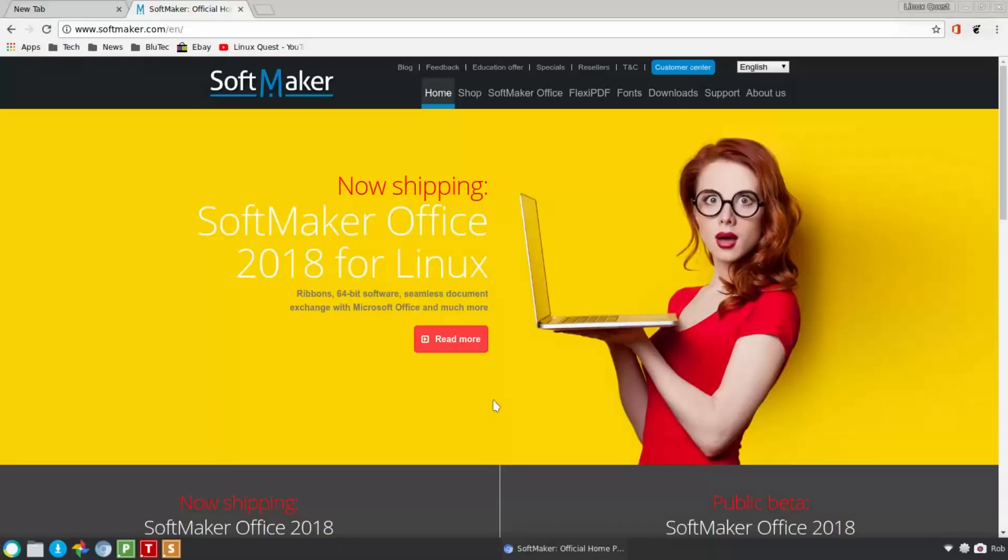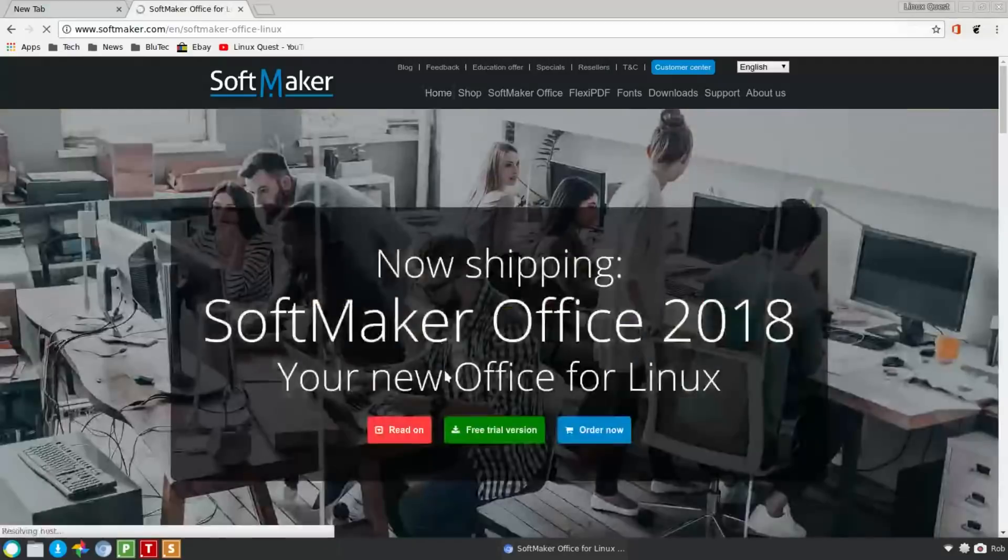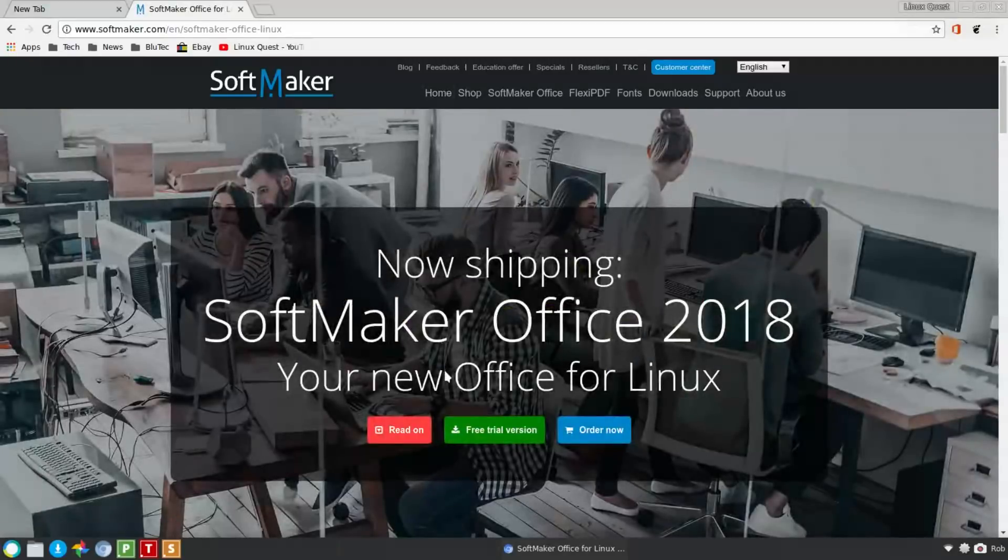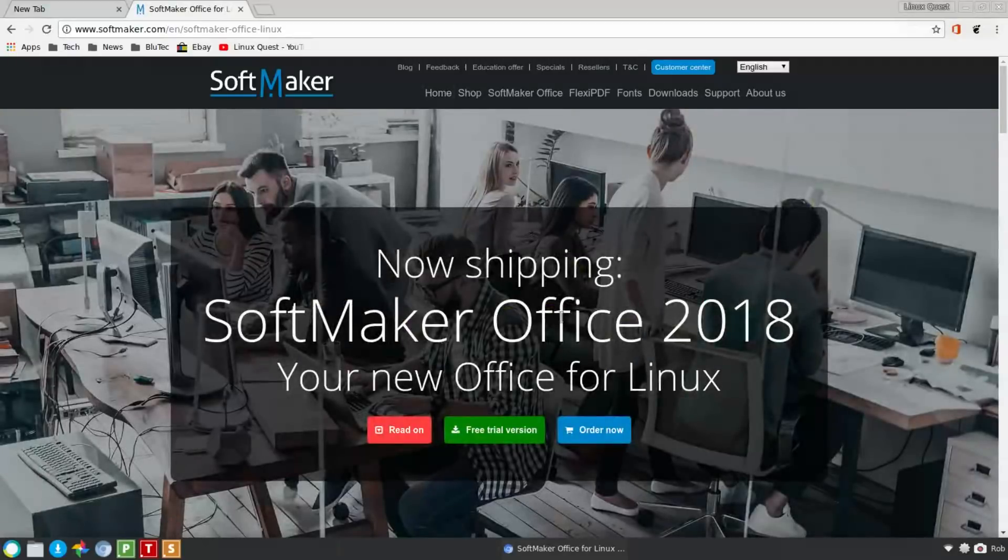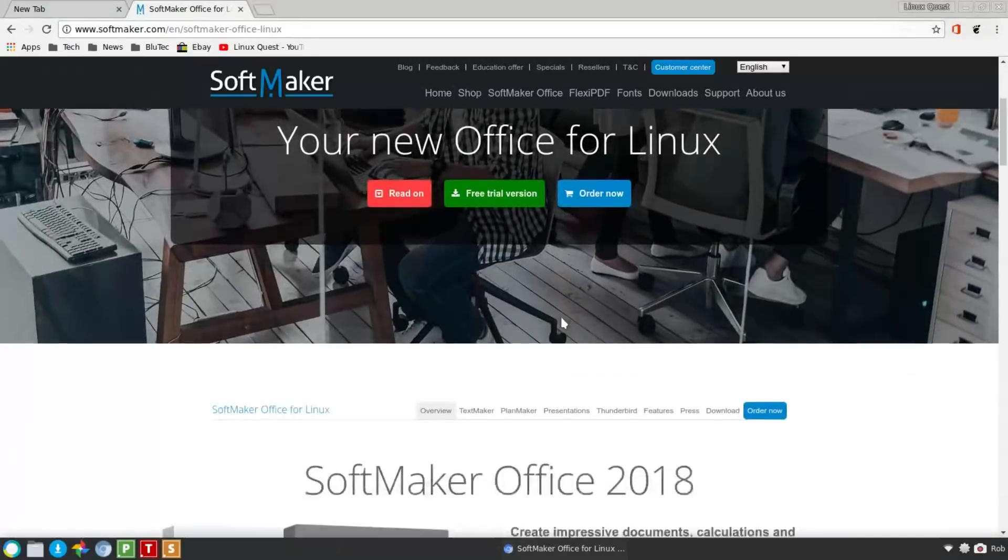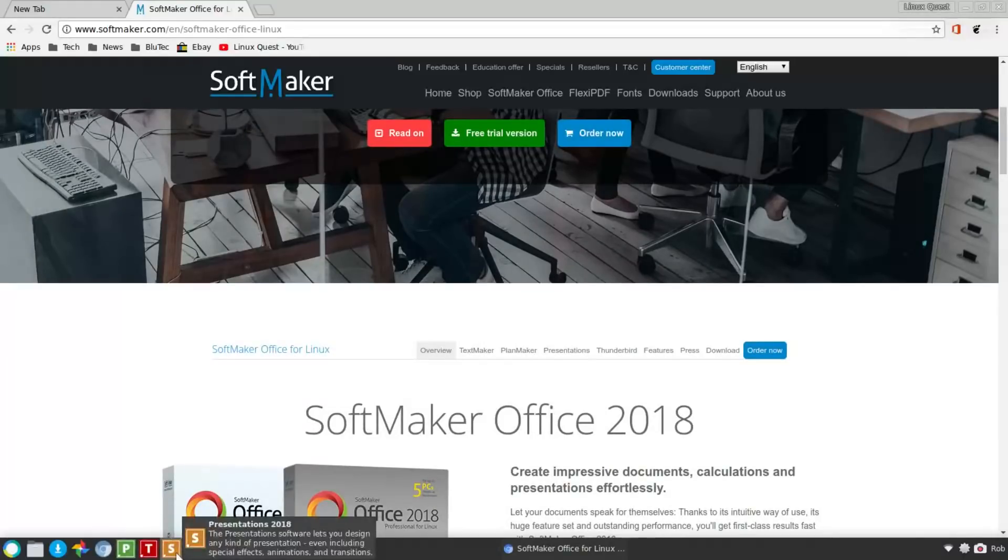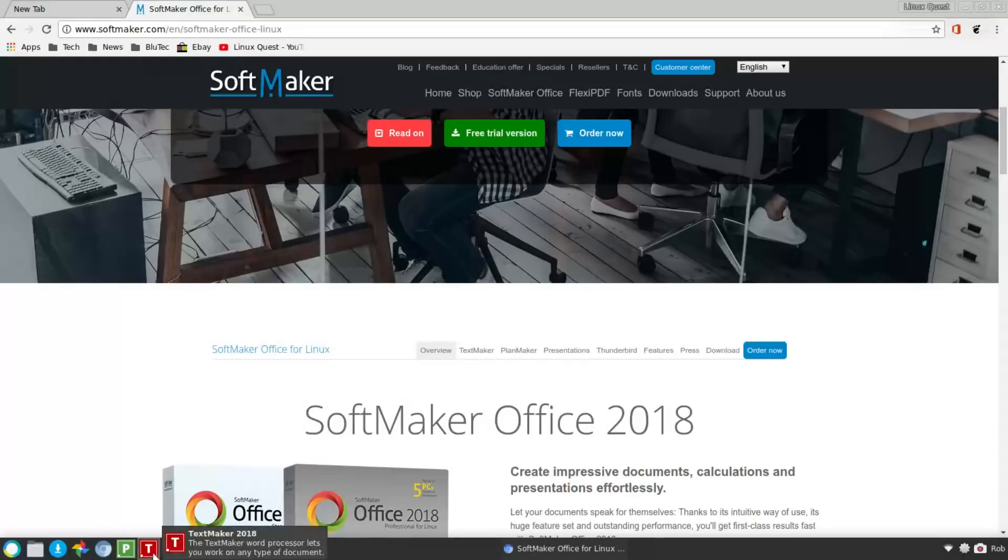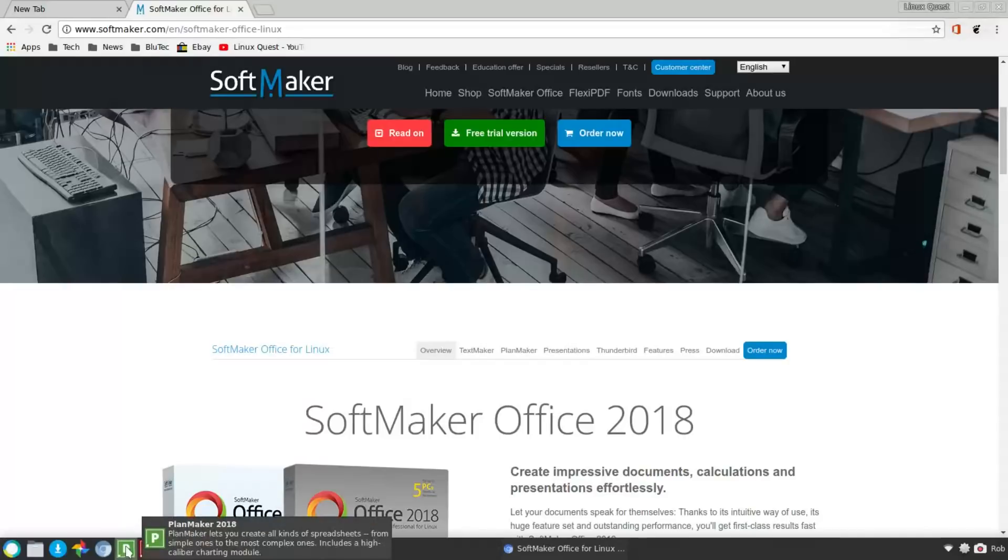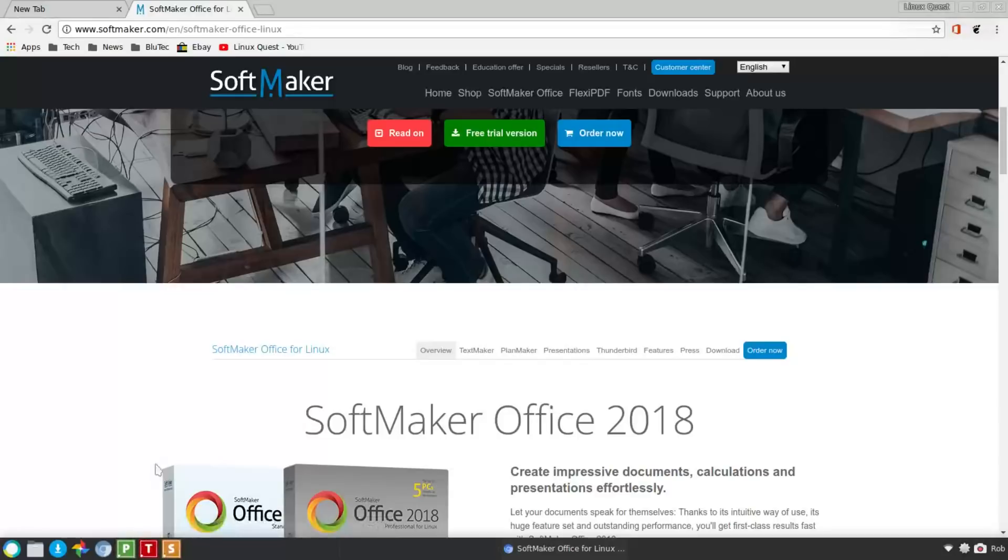So one aspect of this which was kind of intriguing is that they've got a fourth part. So you've got here what they equate to PowerPoint, which is Presentations. TextMaker of course to Word, and then PlanMaker equates to Excel. That's why the icon, seeing the P there, I thought for a minute there that equated to PowerPoint. So you've got those three parts.